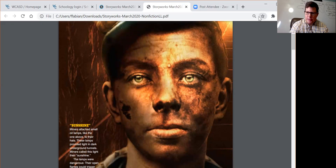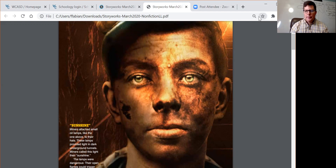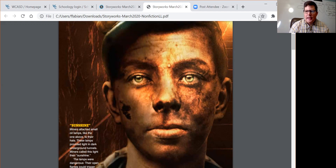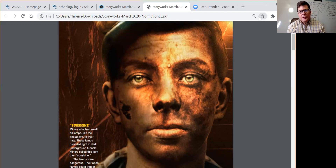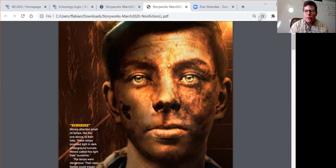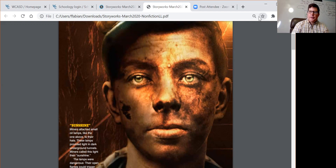We're going to take a look at an article over the next two days, today and tomorrow. I'm going to point some things out and pose some questions. You're going to reread it and do an activity with it today — an assignment — and then you're going to read it again tomorrow and do another assignment with it.